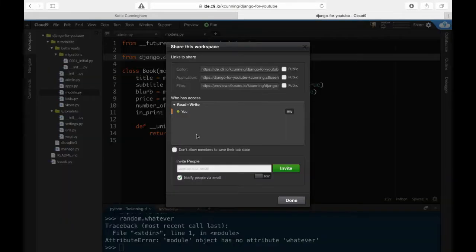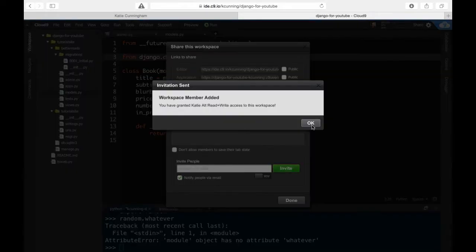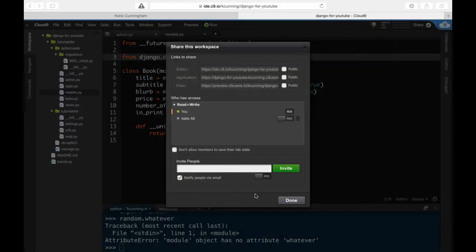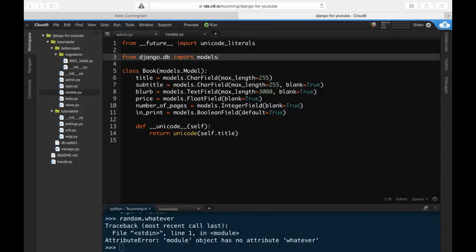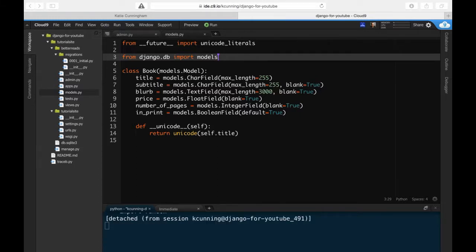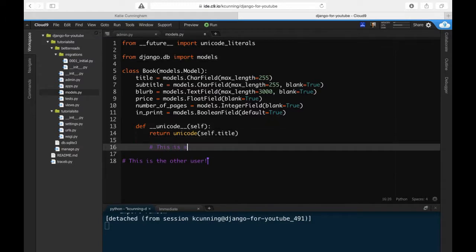Last but not least, it's possible to share your workspace with other people. This is incredibly helpful if you're stuck and could use another set of eyes, but that set of eyes isn't in the same room as you. You can even let the other person modify your code if you want.